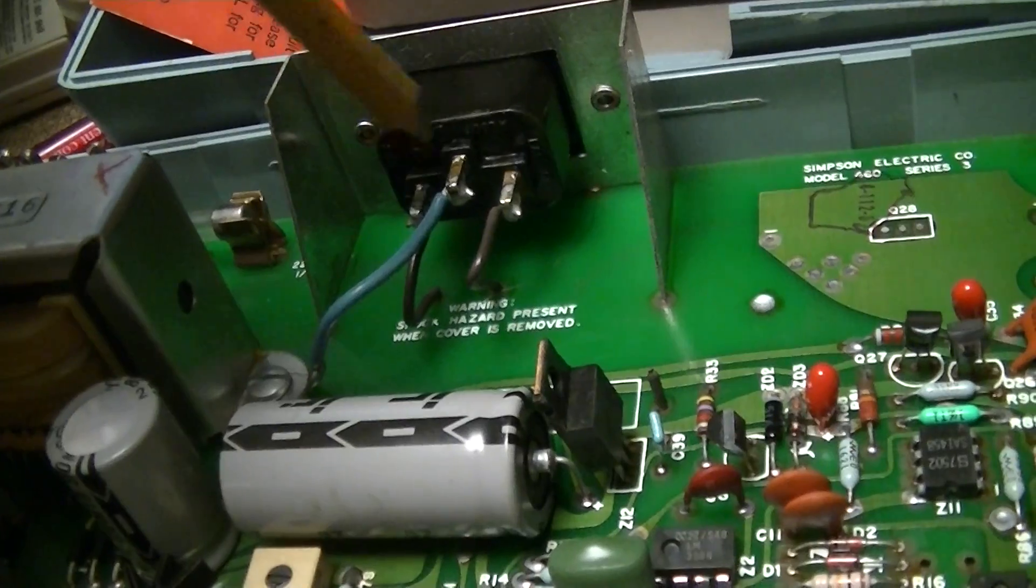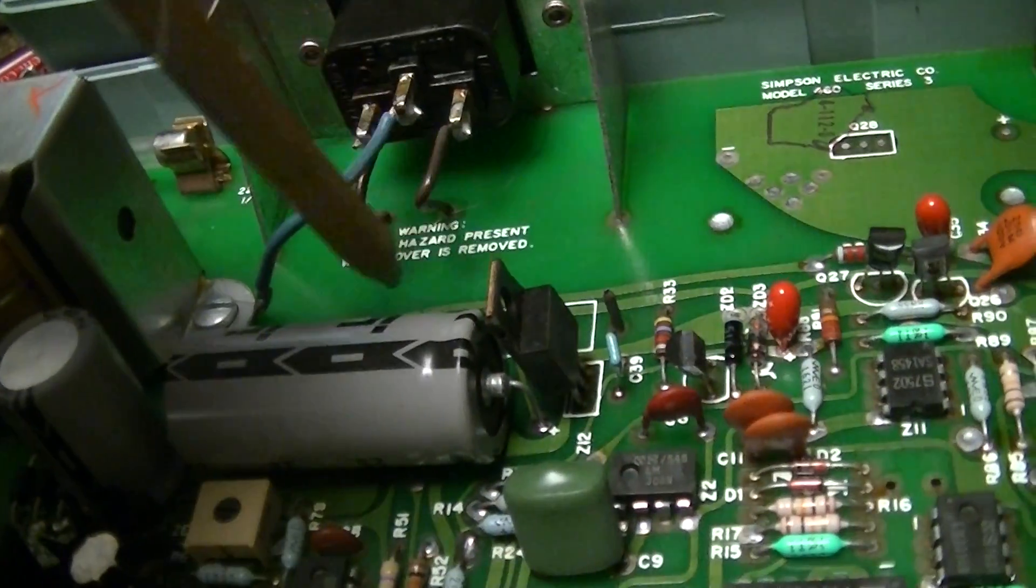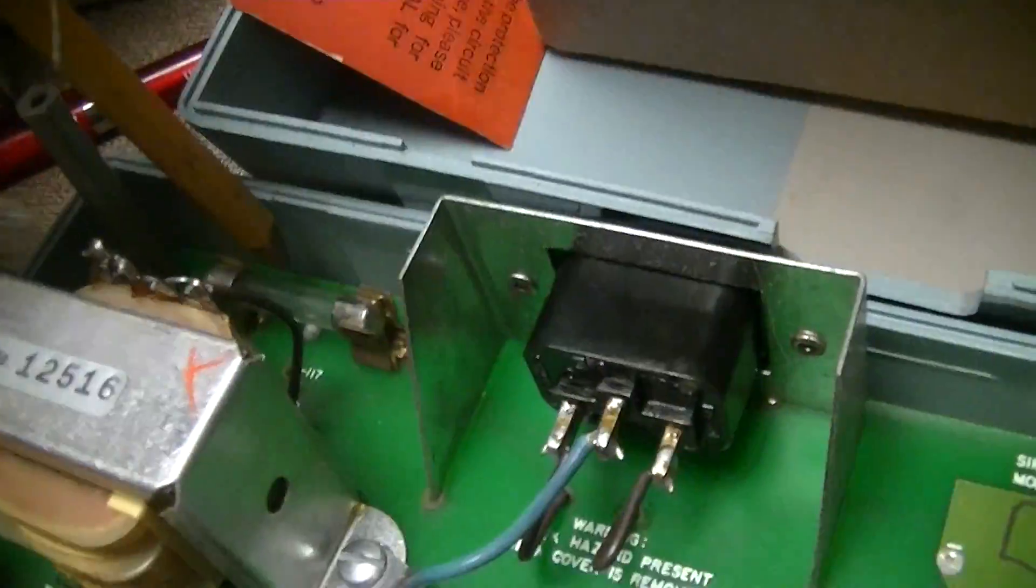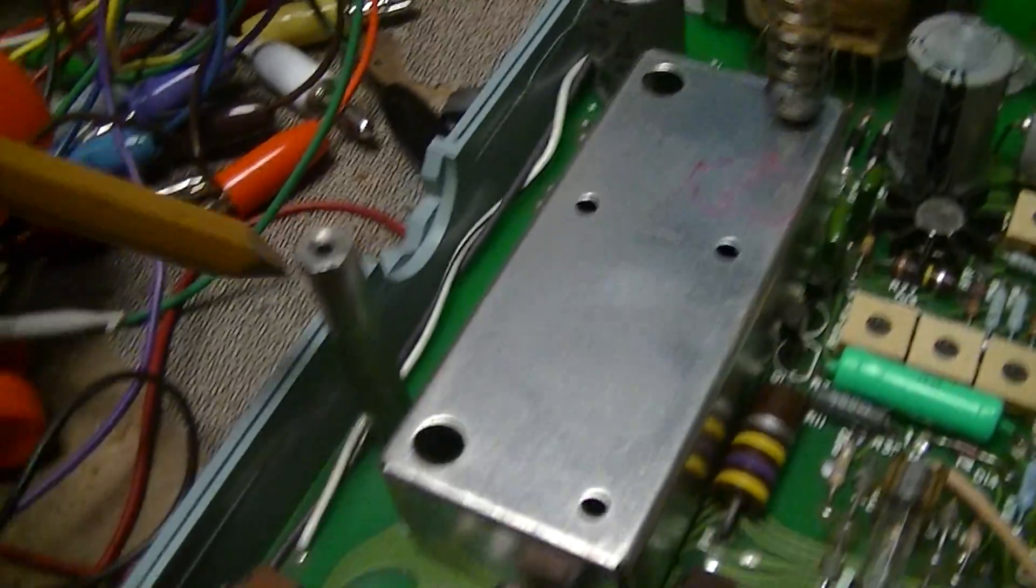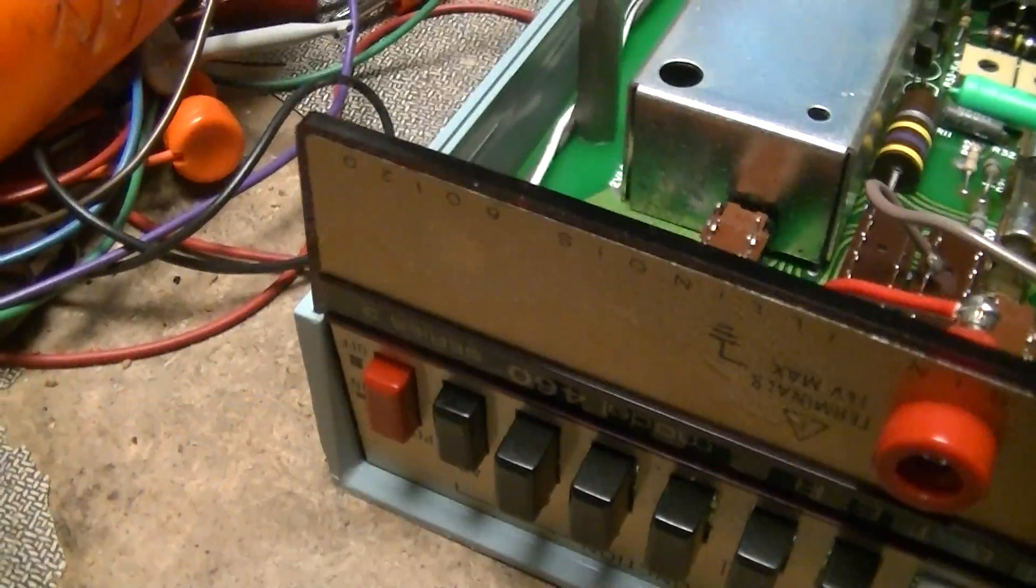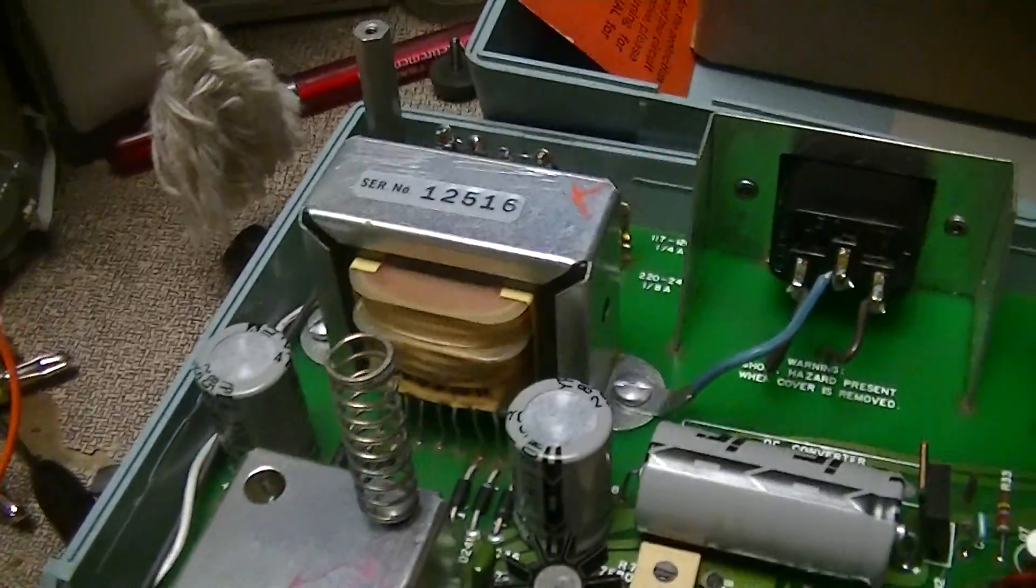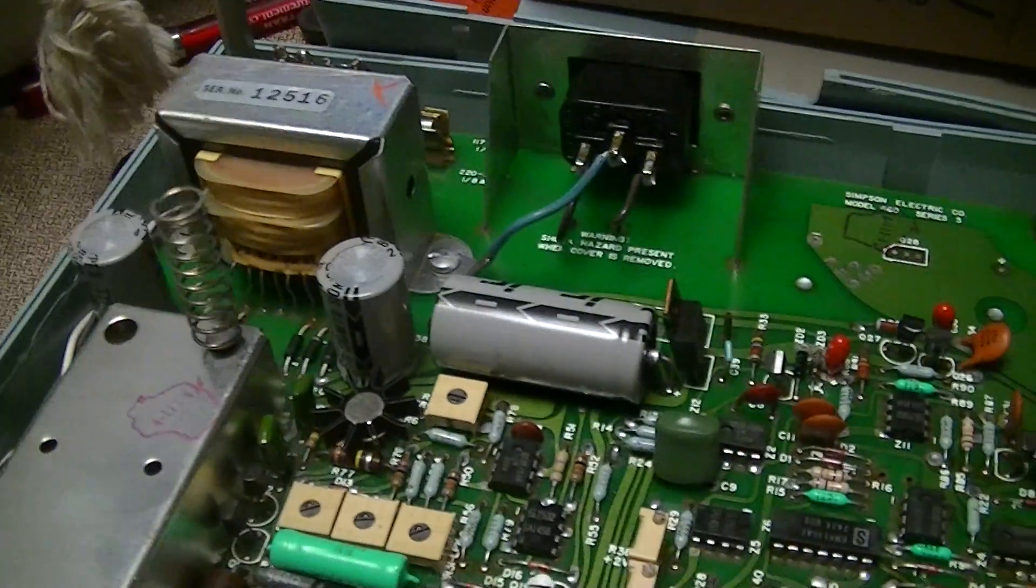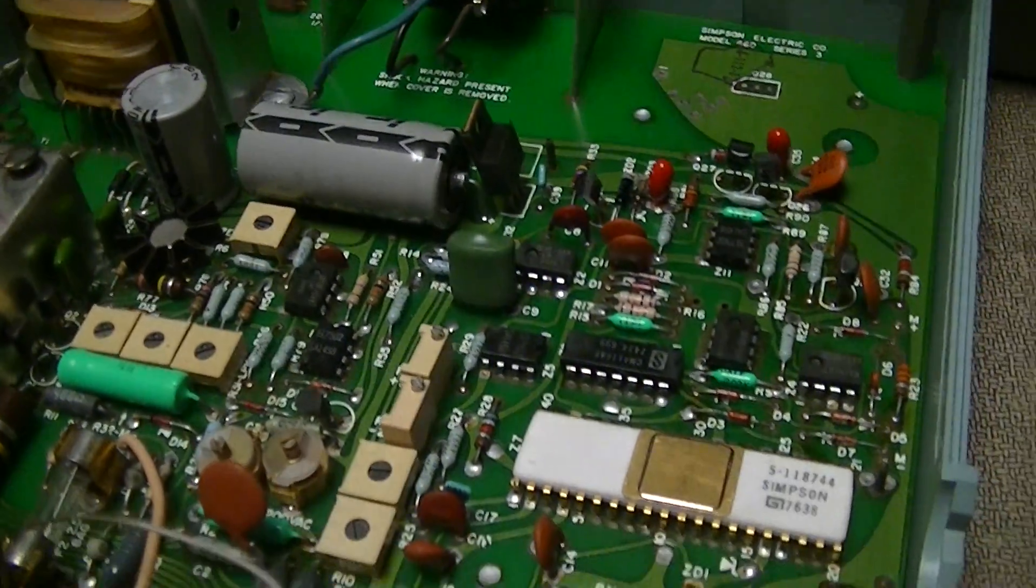I see a mains input warning. There's the mains input fuse and this pair of wires running over to the power switch on the front cover. That means the thing is primary side switched, because some of these things are secondary side for whatever reason.